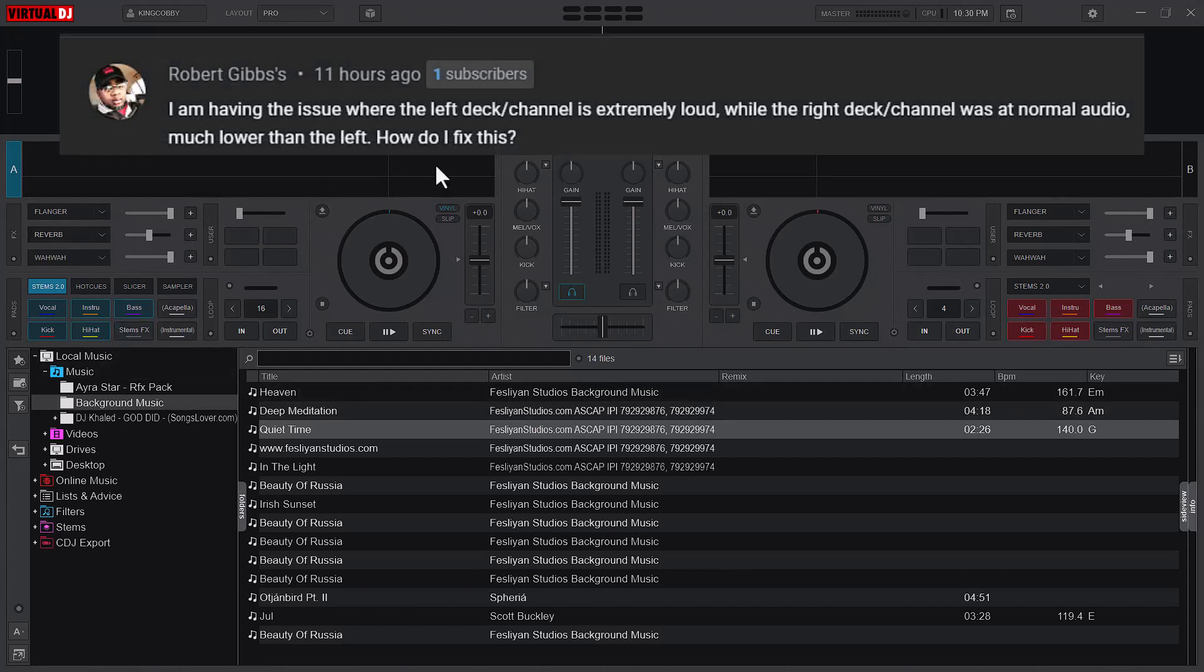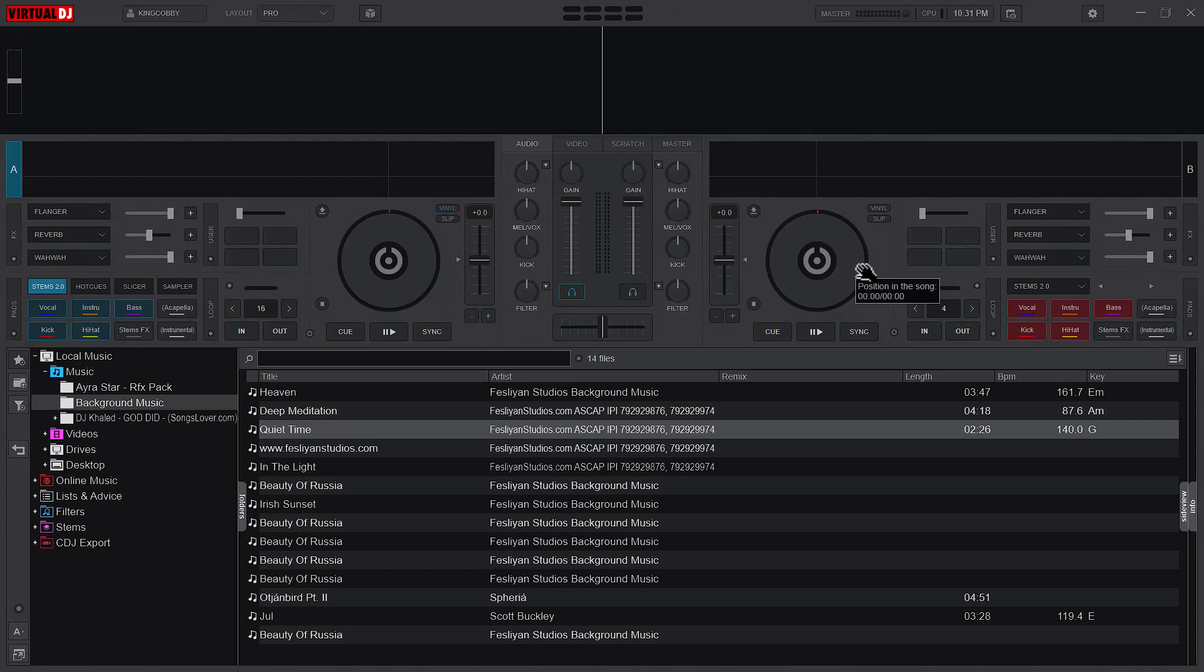There are two issues that I think will be the problem. The first one is the gain levels, so always watch the gain levels when loading songs.